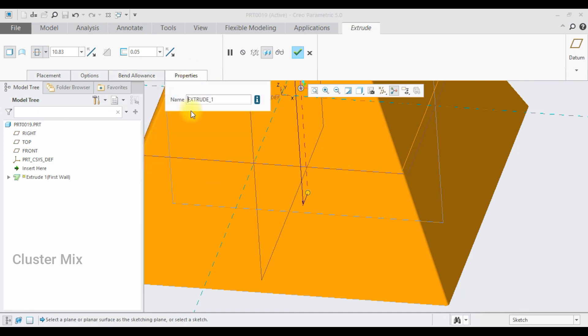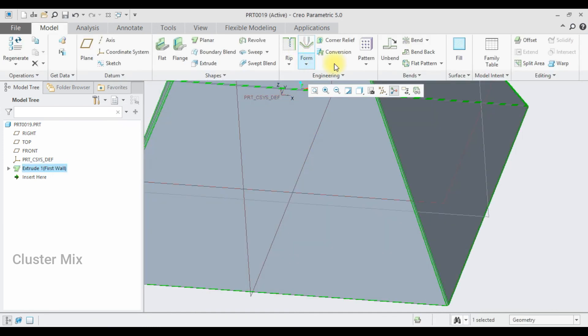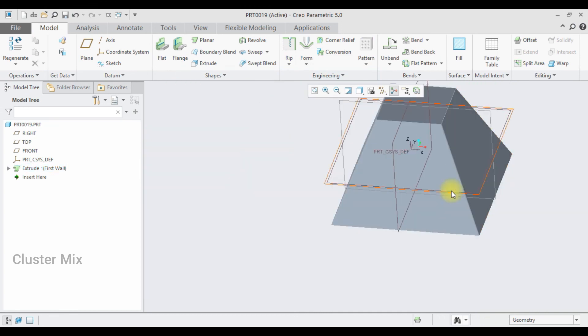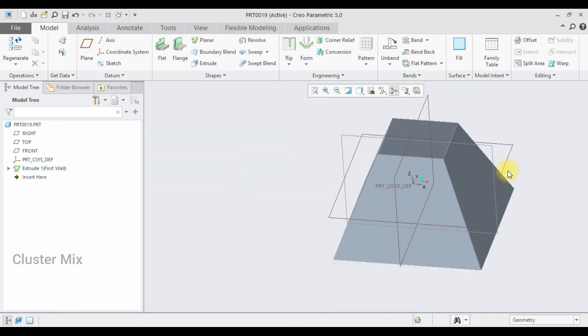And in the properties tab, I can rename the name of my extrude. And then give a check mark to it.